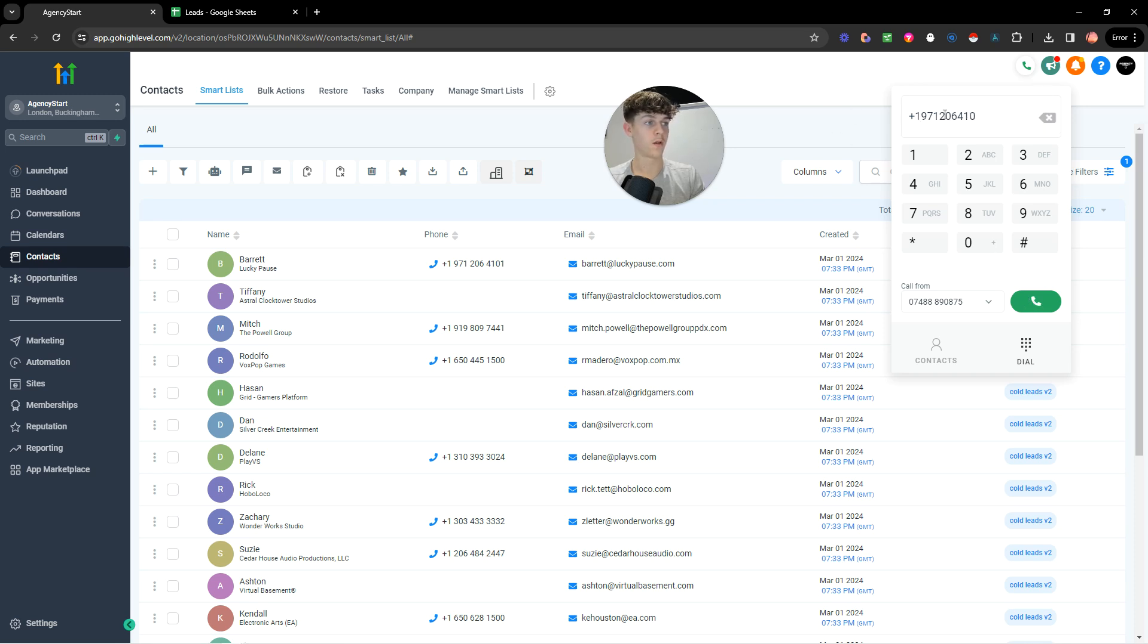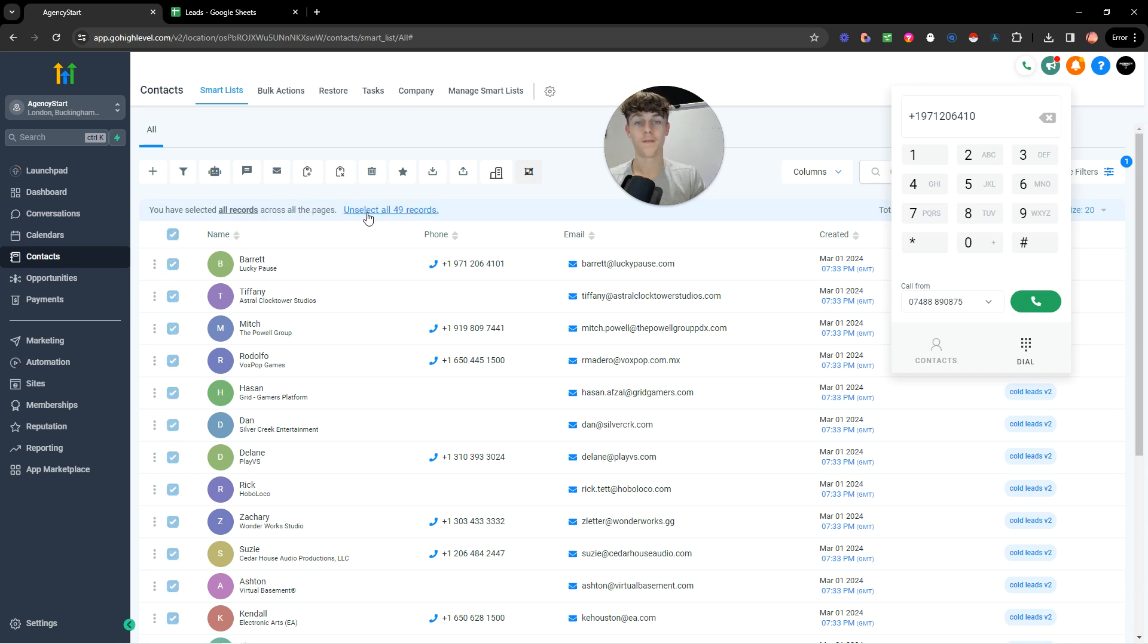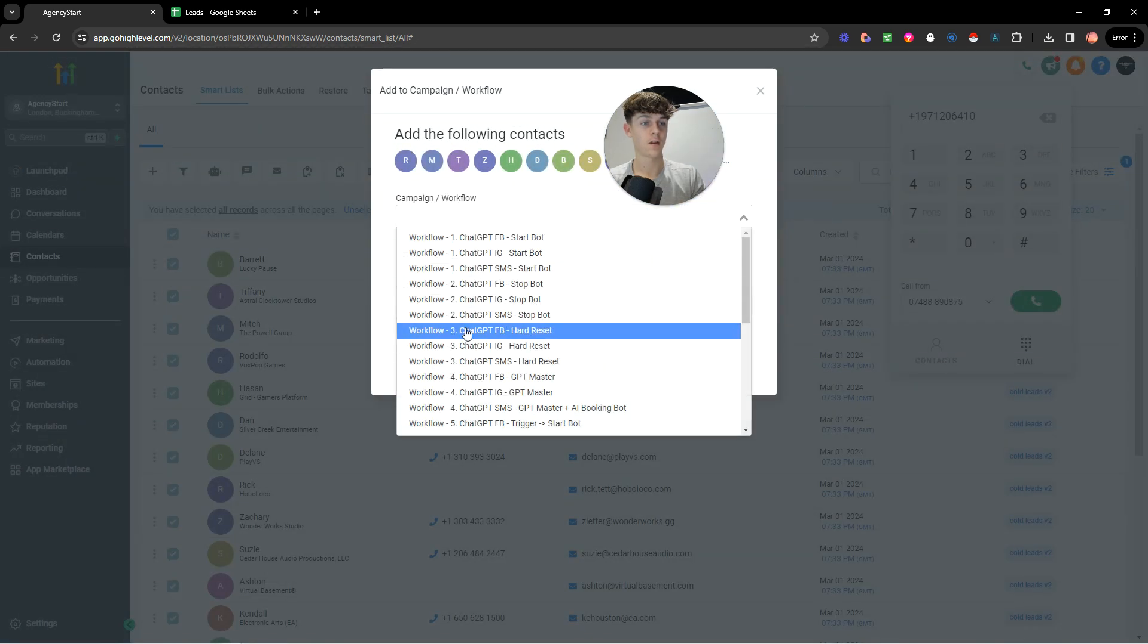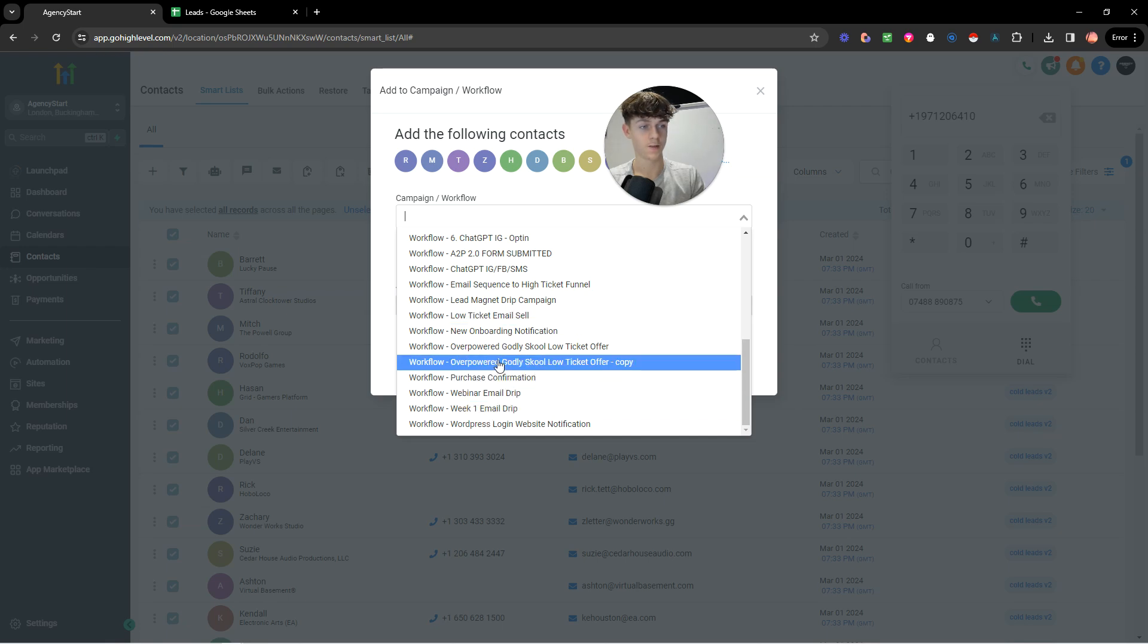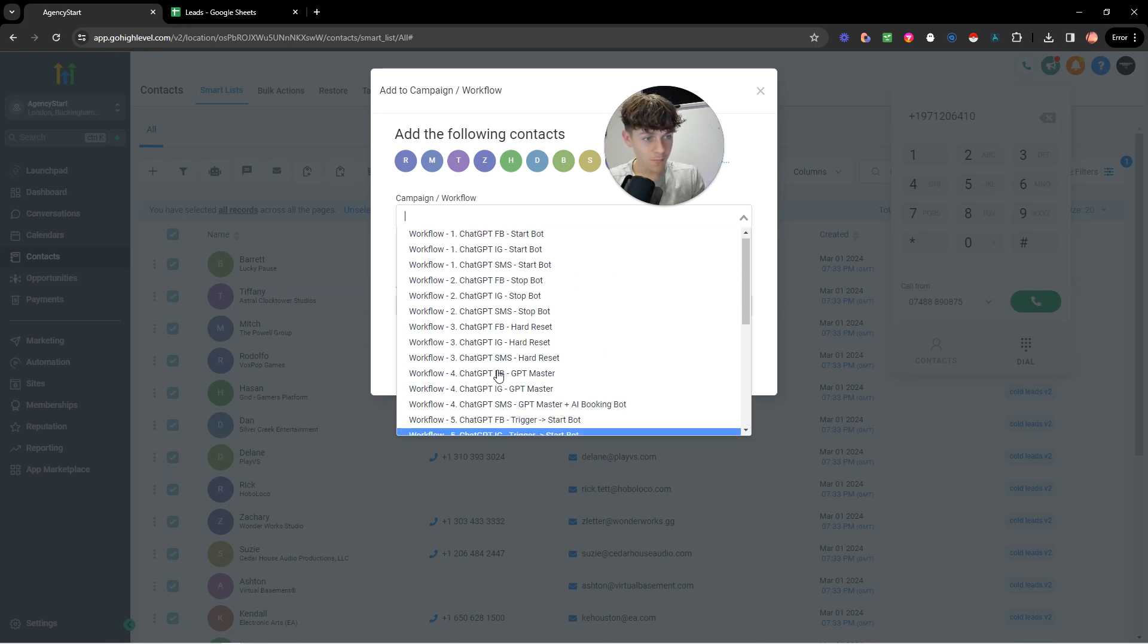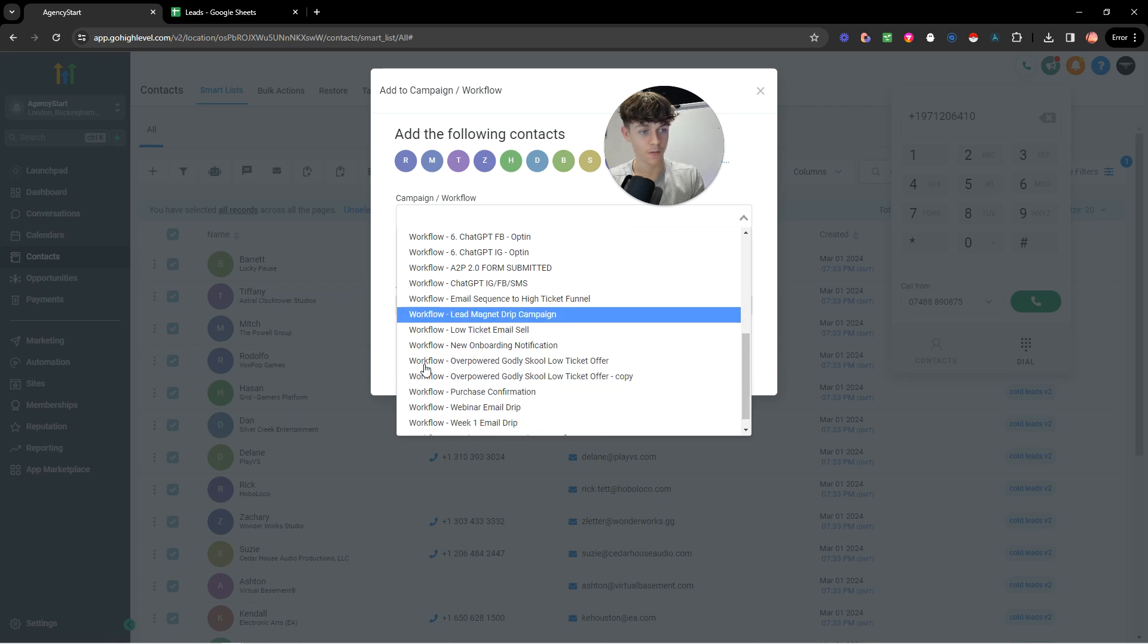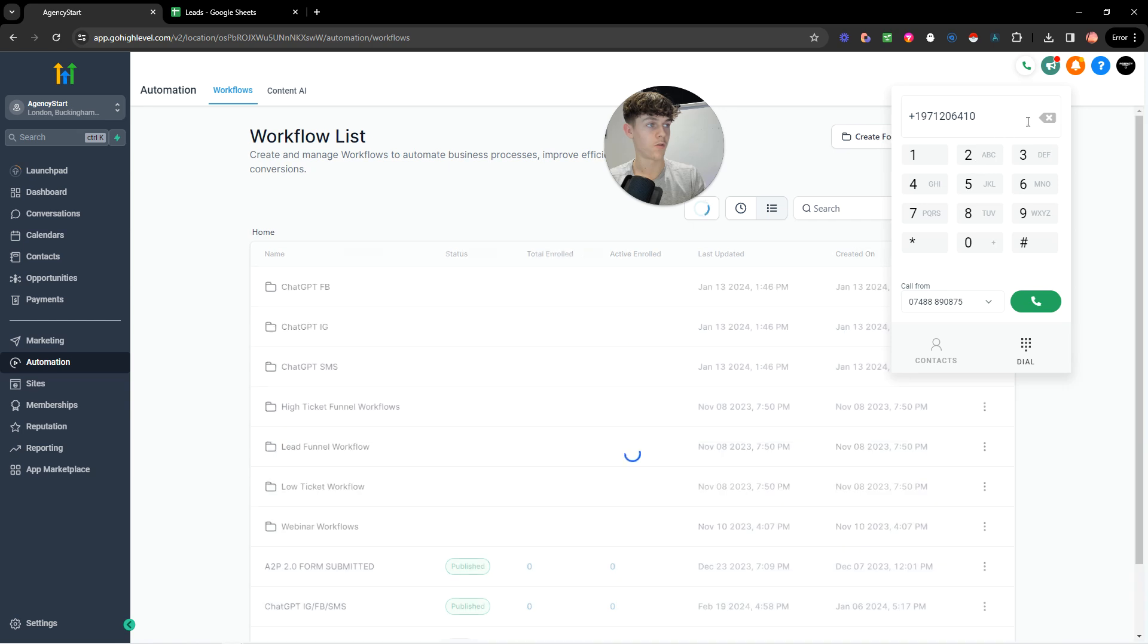Or another way is to essentially select all these contacts. So that I've just put 50, but you could have 5,000 and you could basically add them to a campaign or workflow. So right now if I do this and I click, so I've already built a cold SMS. So let me try and find it. Maybe it's not published. That's why you need to make sure you have it published. So if we go to automation, I'll show you what I mean.